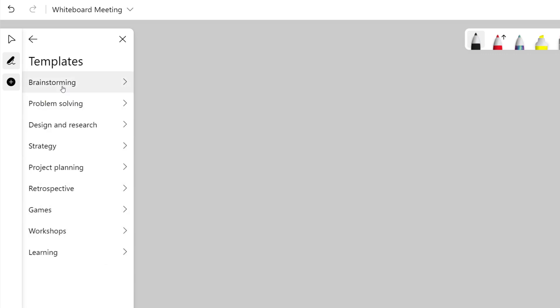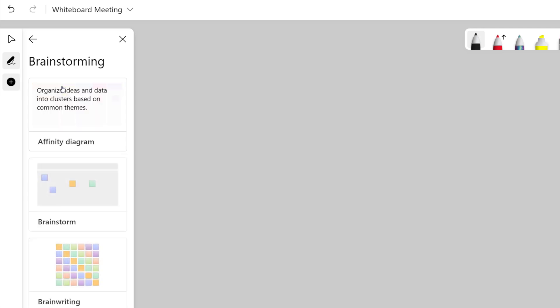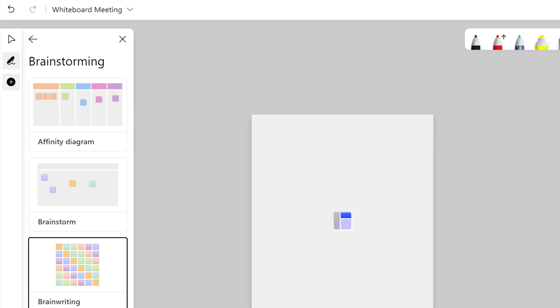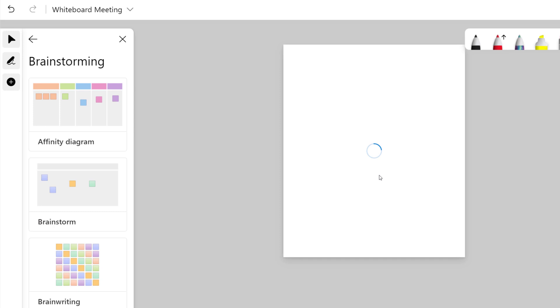The first thing I want to do is navigate back over to the left-hand side and select a template. If you recall, I said this was going to be a brainstorming session, so I'm going to look at the brainstorming templates.